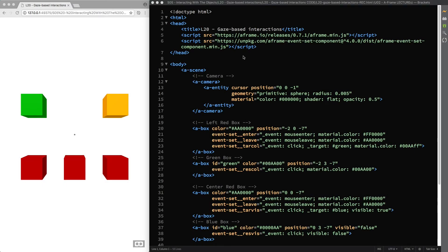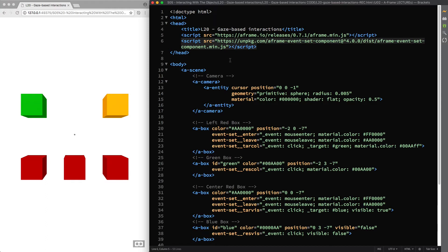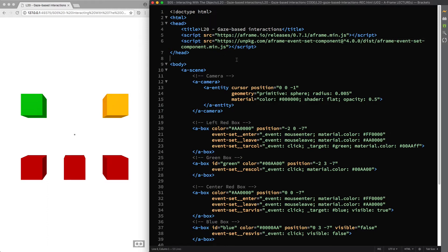Hello and welcome back. In the previous lecture you learned how to interact with the objects in your scene by using the event set component. And now that you know how this component works and also have the required knowledge to understand the A-frame cursor and the A-frame animation system, we can finally have a look at gaze-based interactions, also known as fuse-based interactions.